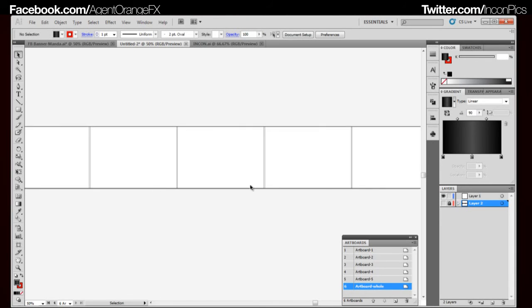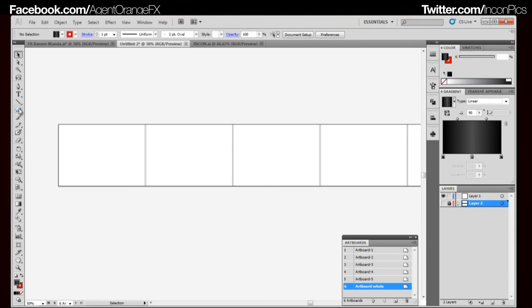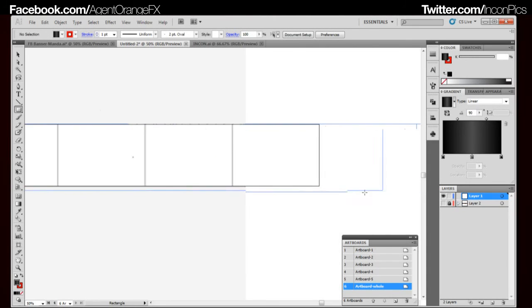Now that we've got that down, what we're going to do is create our background, which is actually fairly simple. I usually have a background on all of them, because just having it straight white is kind of boring. I also use gradients a lot.